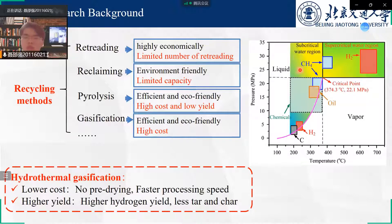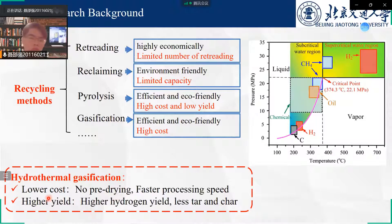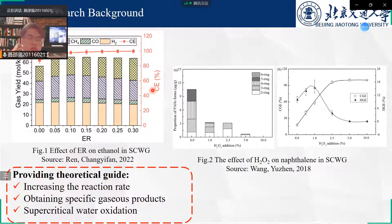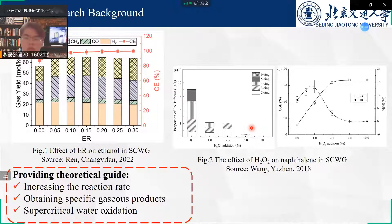Hydrothermal gasification uses subcritical water or supercritical water as the gasification medium, which can improve hydrogen yield at lower cost. Carbon dioxide and oxidants are usually added in hydrothermal gasification. Research found that the addition of oxidants can improve the degradation efficiency of organics and improve hydrogen yield. Other studies found that addition of hydrogen and carbon dioxide can improve the degradation of benzene rings.